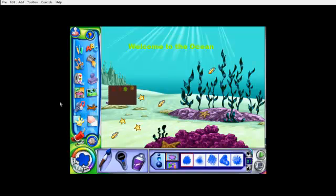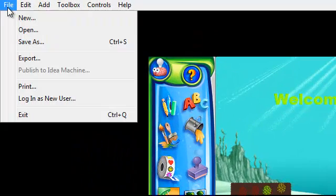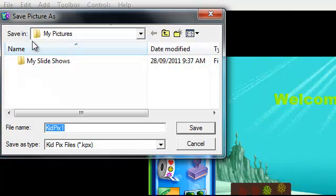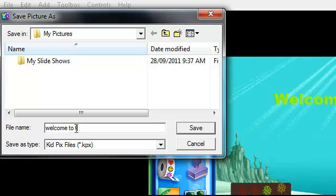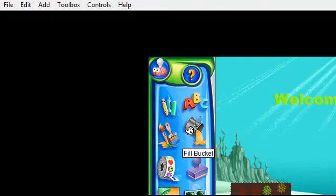Now, once you're done with your picture, to save it, go up to File, click Save As, and name your picture. Click Save. And that's the end.